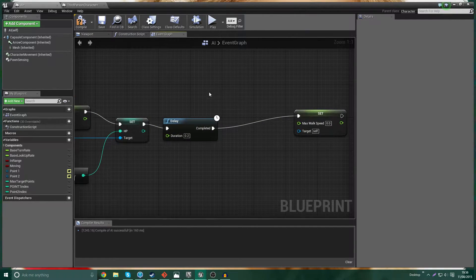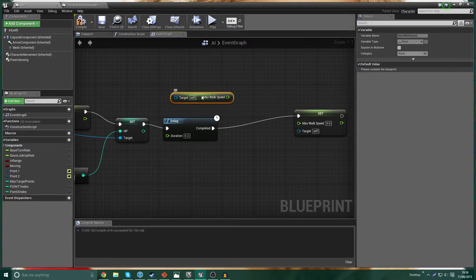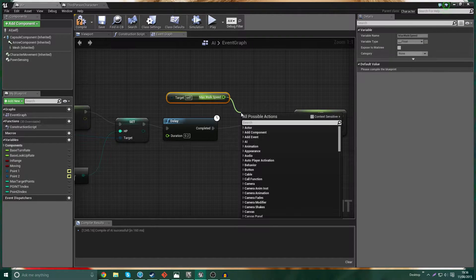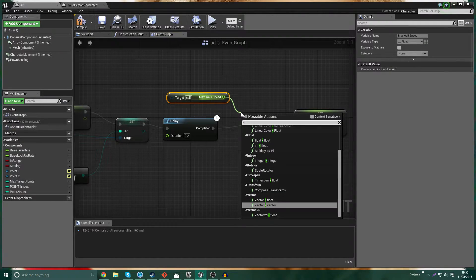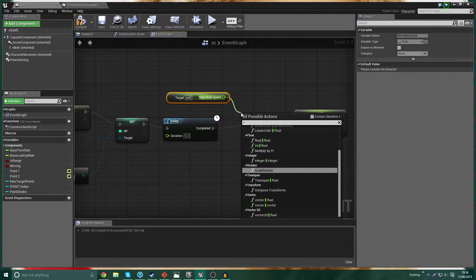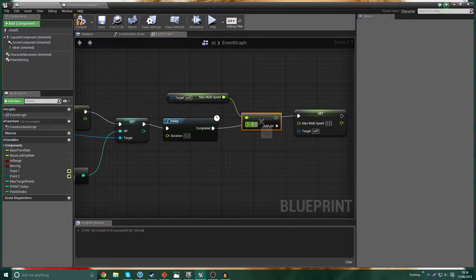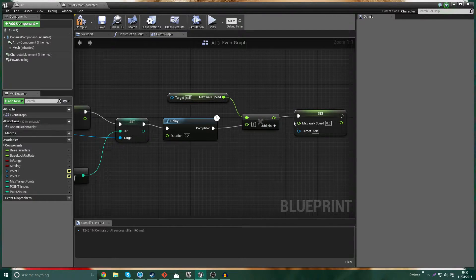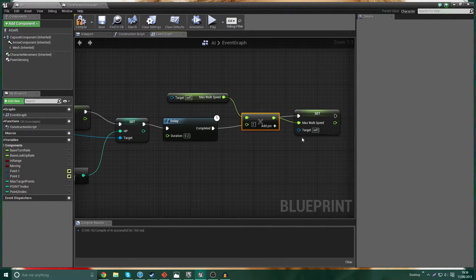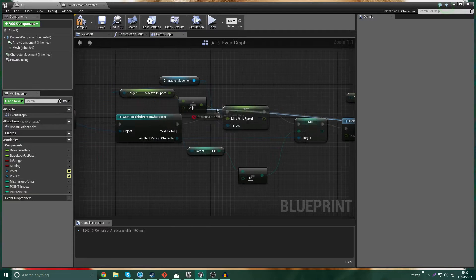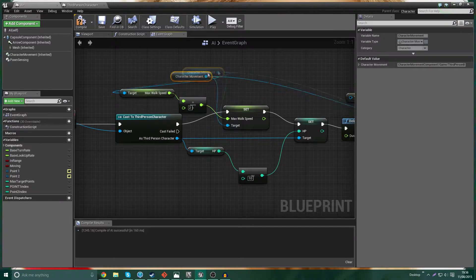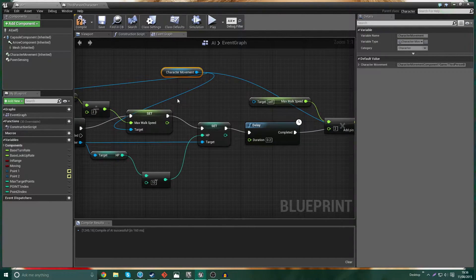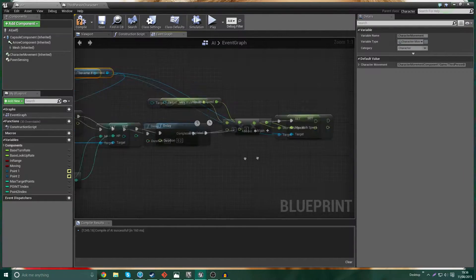And then we're going to set the walk speed again to the new max walk speed. Except this time we're going to now multiply this value by 2. So float multiplied by float. We're going to multiply it by 2, and that will give us a new max walk speed. Make sure we set the target up to the character movement thing.